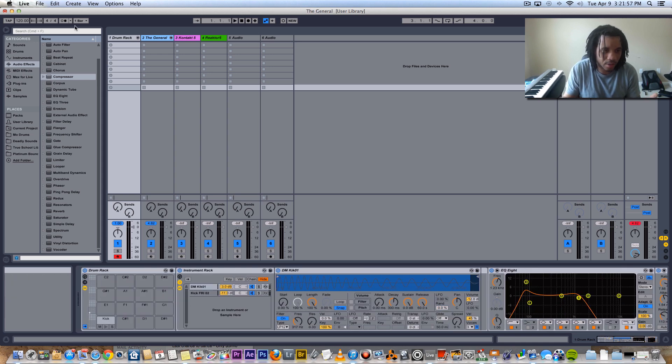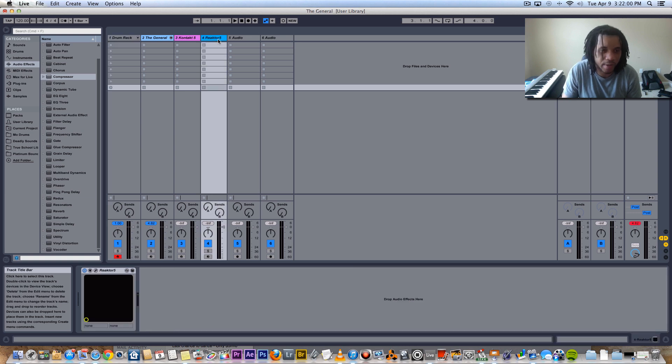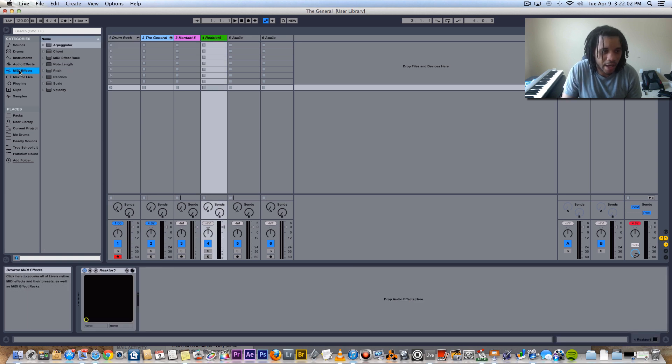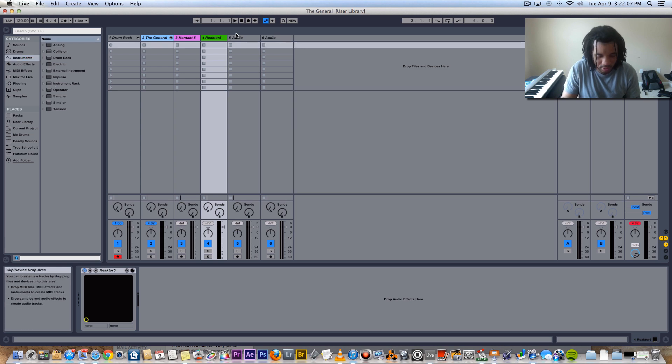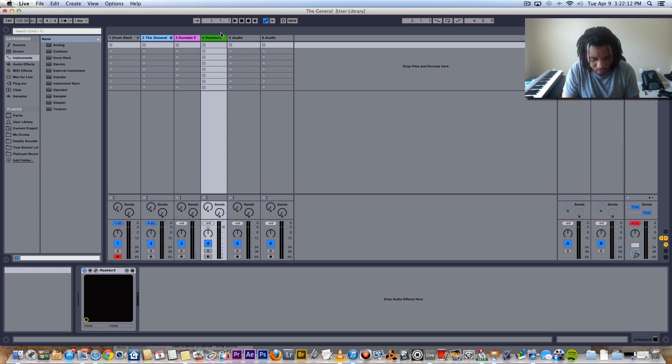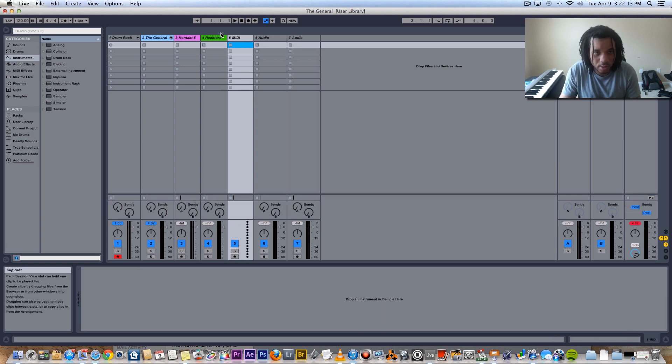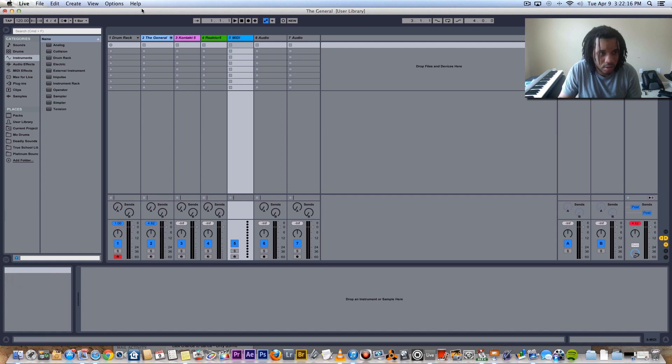How about instrument racks? I haven't even explored those too much, but let me see right here, let's see if we can whip up some crazy sound real quick. MIDI track. All right, start with an instrument rack.